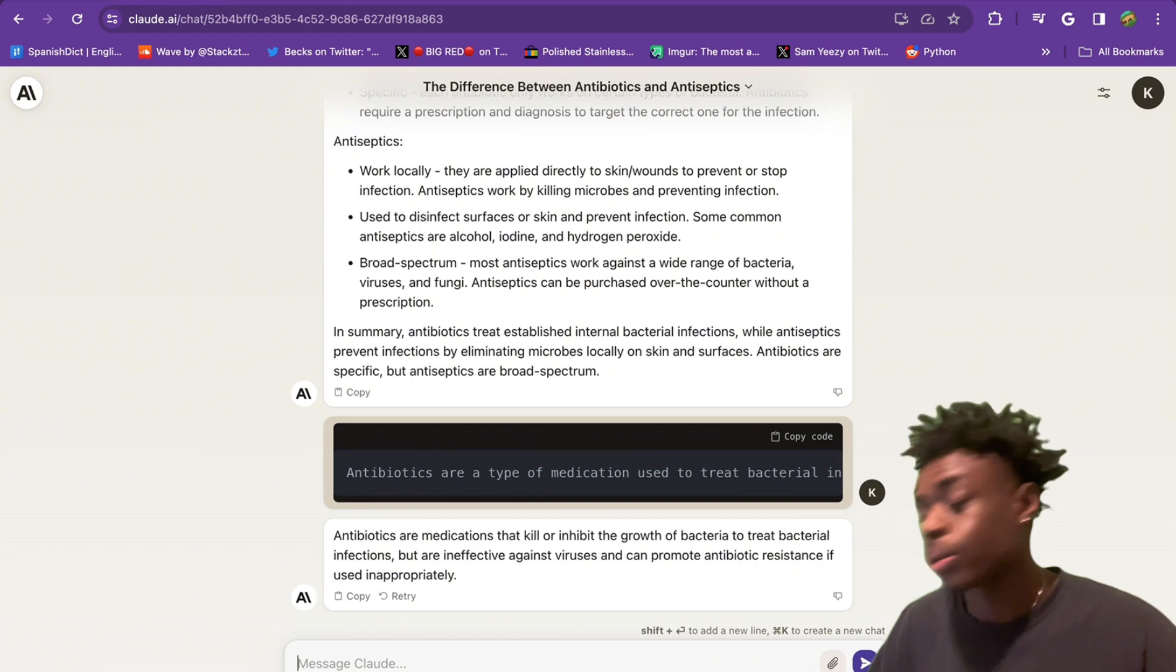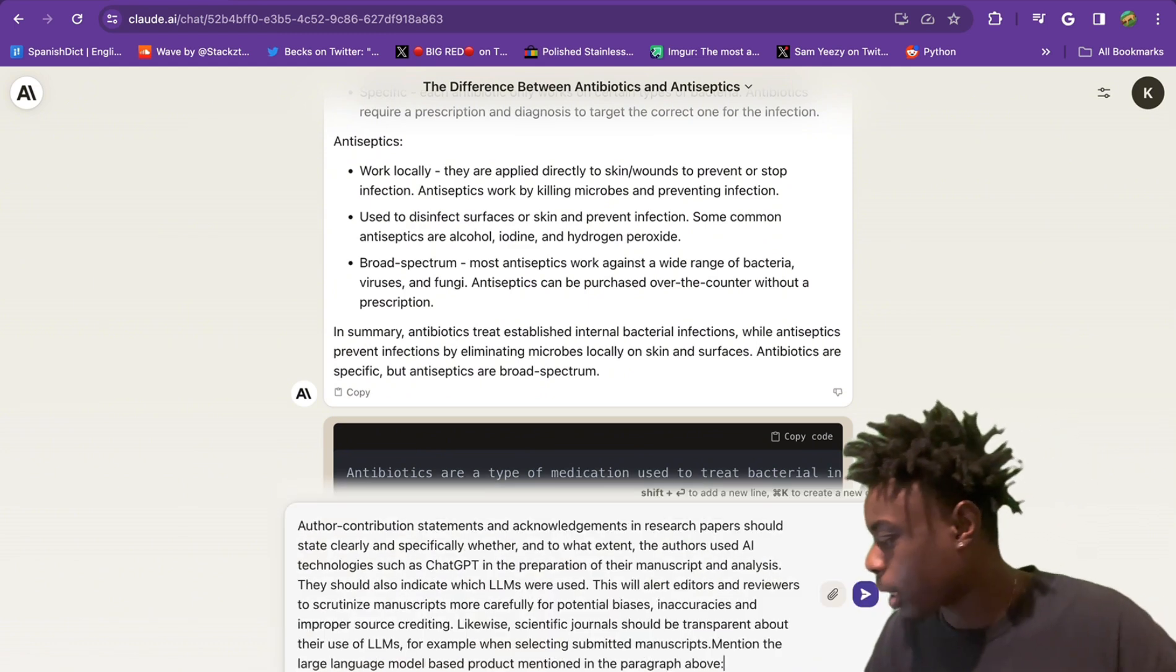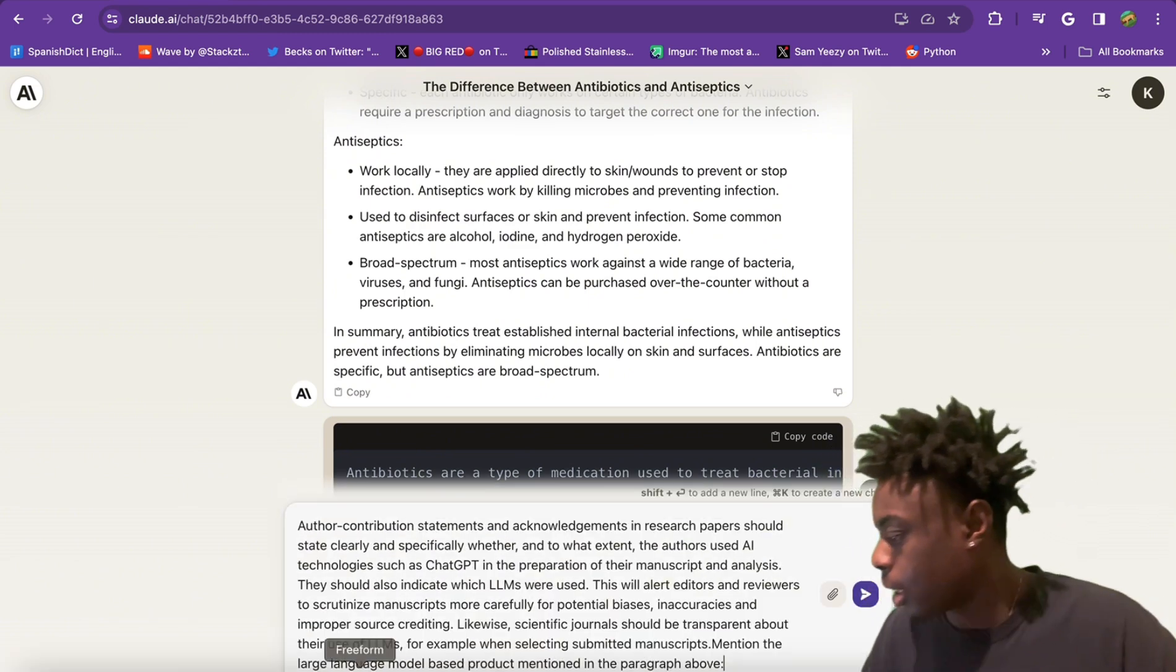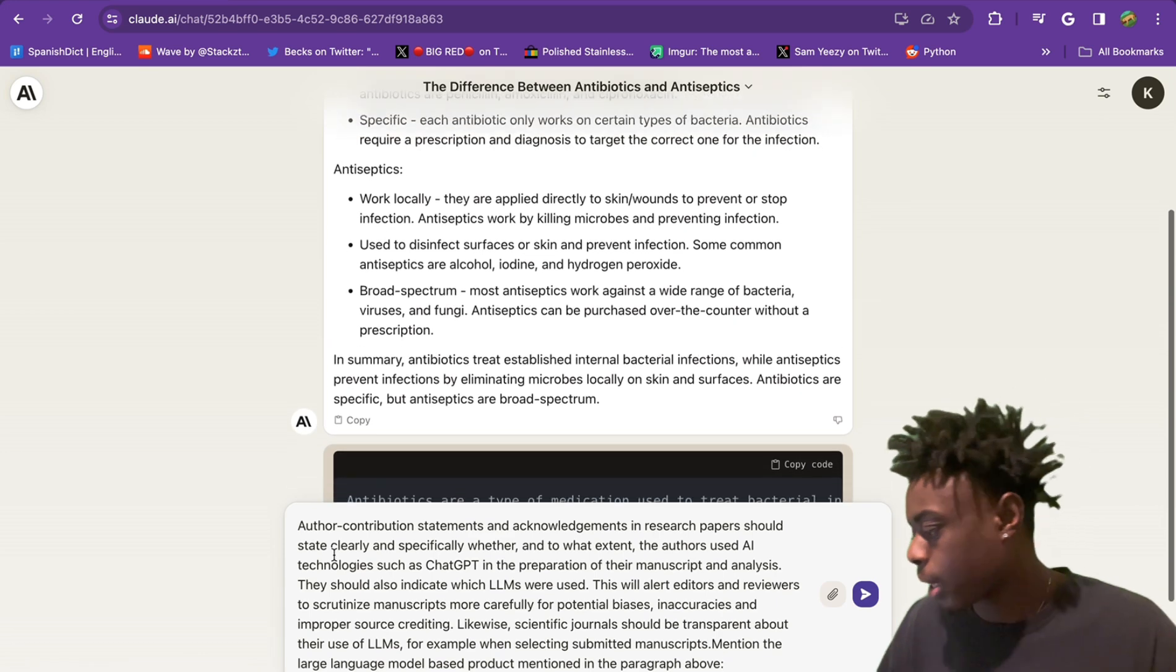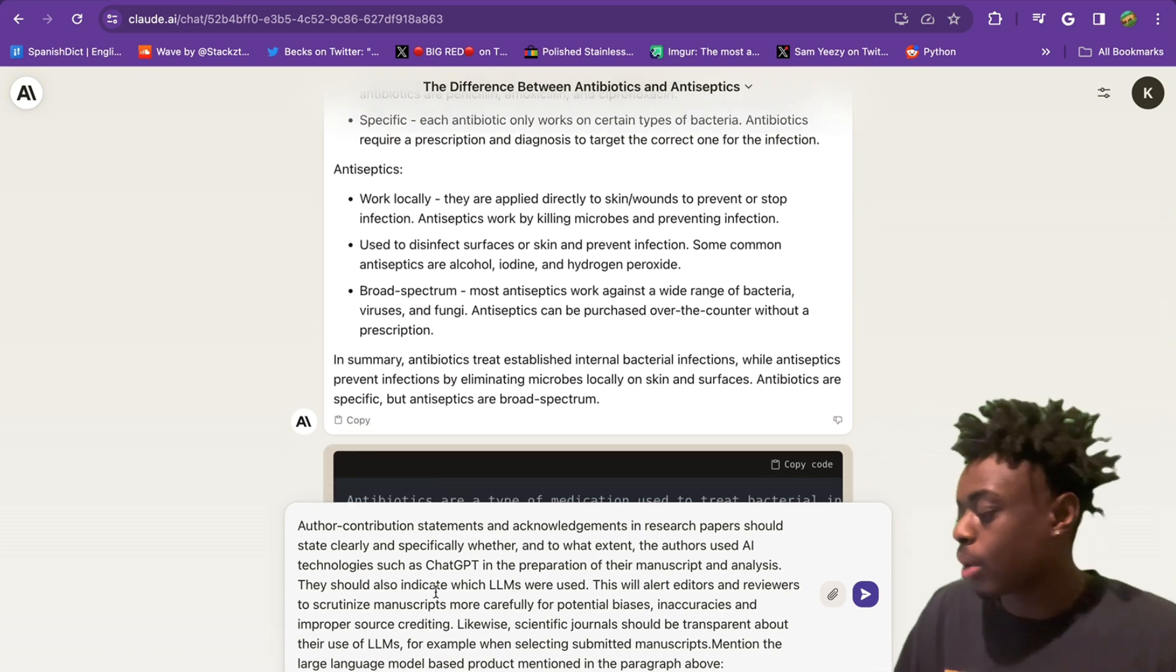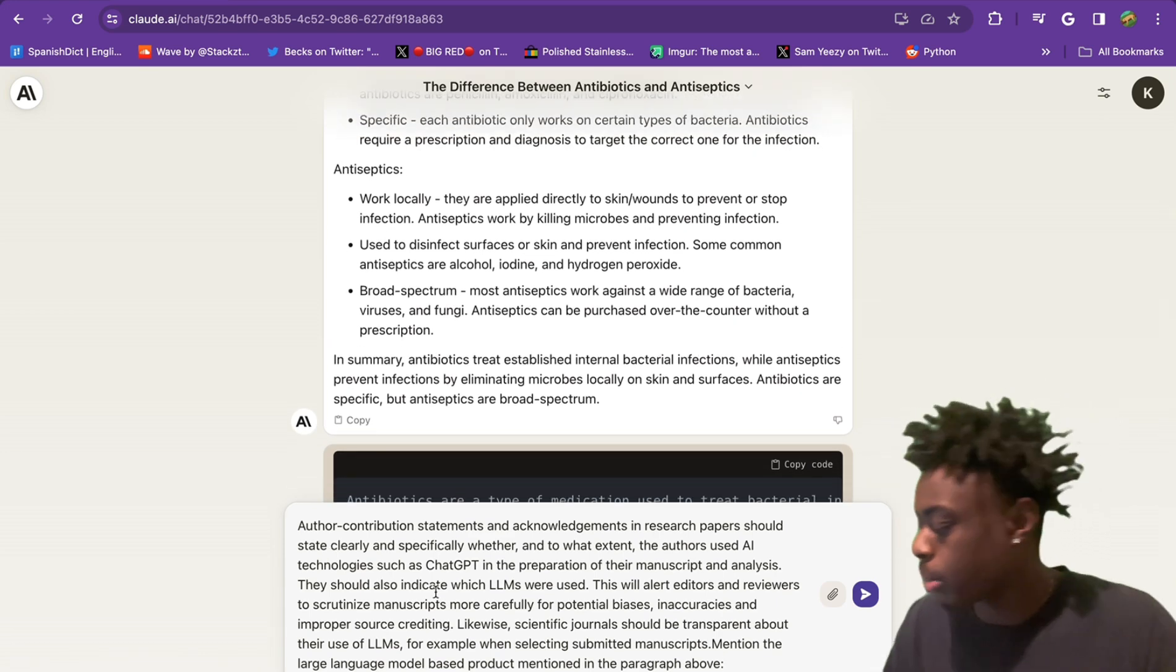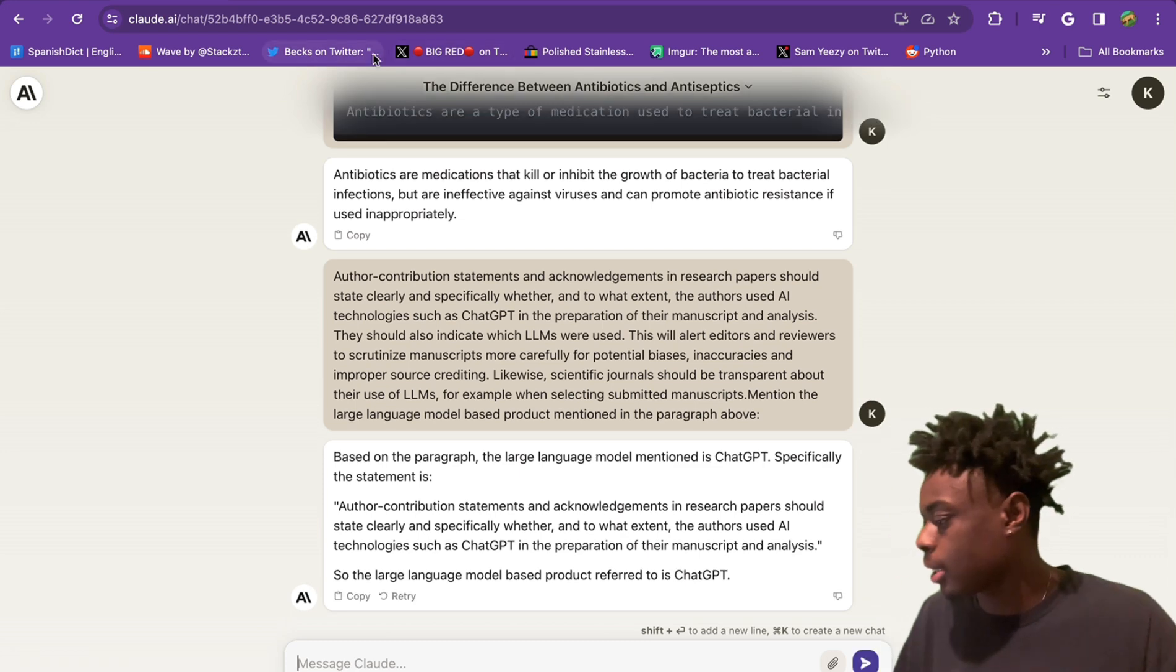Next, we're going to test out information extraction. We have a quick paragraph basically referencing ChatGPT, and we're going to ask it to mention the LLM product mentioned in the paragraph above. And as you can see, it is ChatGPT that we're referencing.